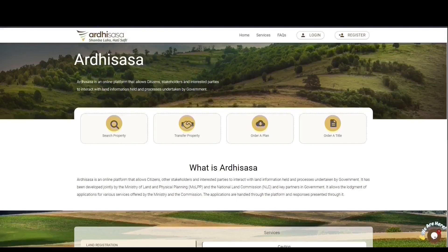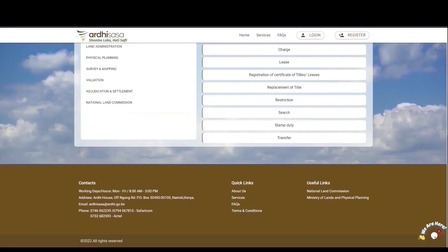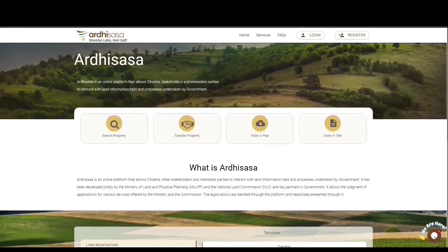Ladies and gentlemen, welcome to the Adisasa tutorial on the registration of restriction application. A restriction can be registered against a property for the purposes of compulsory acquisition, the prevention of any fraud or improper dealing, or for any other sufficient cause. Additionally, a restriction may be expressed to endure for a particular period, until the occurrence of a particular event, or until a further order is made by the relevant authority.